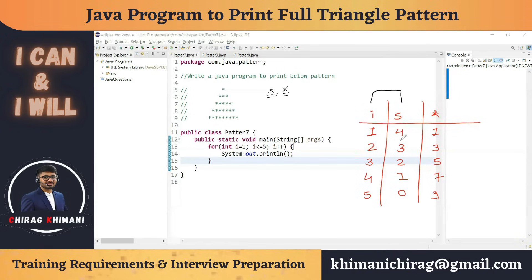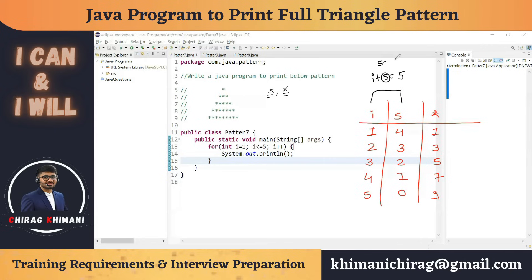Let's find the relation between i and spaces. You can see that i + spaces = 5 always: 1+4=5, 2+3=5, 3+2=5, 4+1=5. So spaces = 5 - i. We take a space loop that executes (5 - i) times.